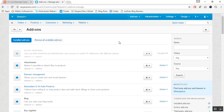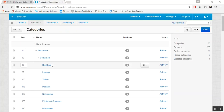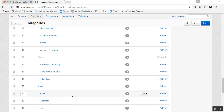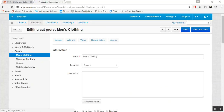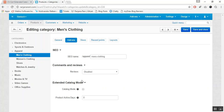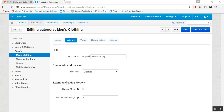Let us now see how you can enable the catalog mode for particular categories. For that, go to the products tab and click on categories. Now click on the desired category for which you want to enable the catalog mode. Let us choose apparel as the category. Now go to the add-ons tab. Here you can view Extended Catalog Mode options. If you want to enable catalog mode for this category, enable it from here.